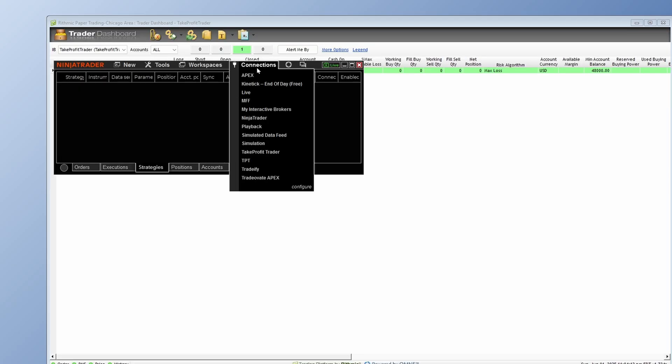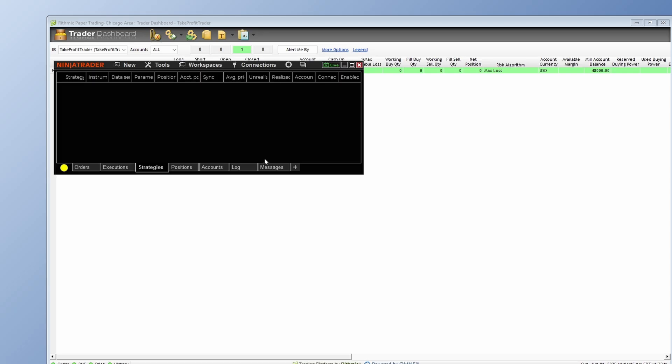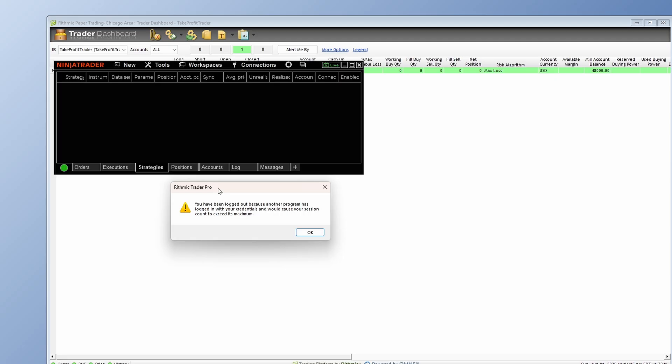Alright. So now let's go ahead and go to Take Profit Trader, that connection type we just made. And oh, we get an error message. You have been logged out because another program has logged in with your credentials and would cause your session count to be exceeded. So how am I going to go ahead and trade if that takes place?